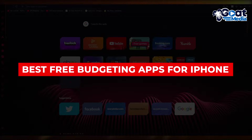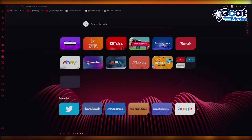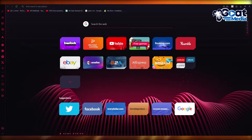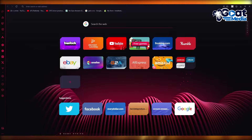Best free budgeting apps for iPhone 2024. Hello everyone, welcome back to another video. I hope you all are doing great and are having an amazing and incredible day. In this video, I'm going to be showing you how you can use the best free budgeting apps on your iPhone in the easiest, most simplest way possible.